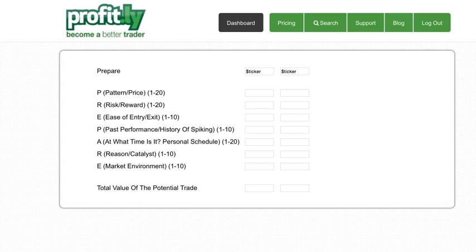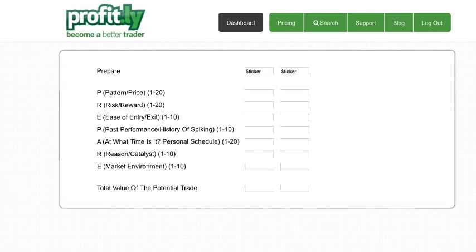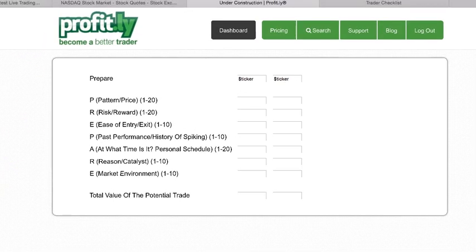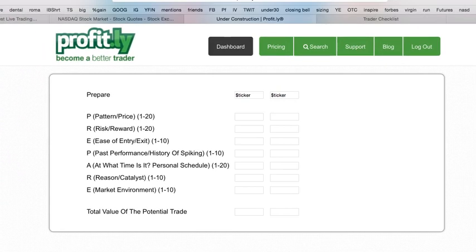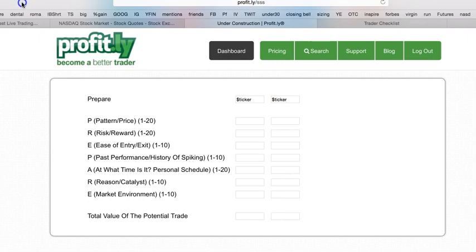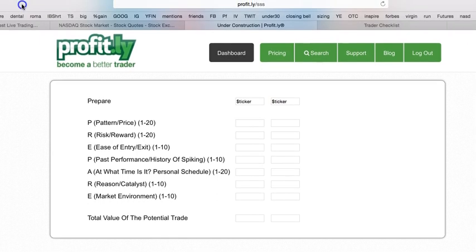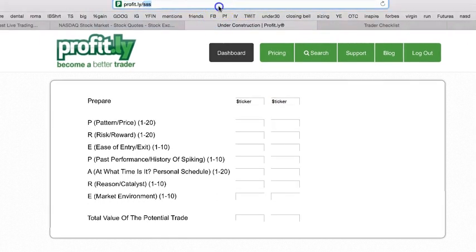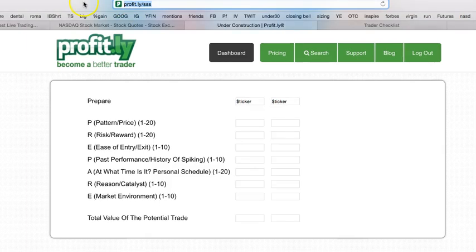It is 100% free. I'll go more into it in about an hour when I do a live trading challenge webinar. The teaching never stops, but here it is. If you go to profit.ly/sss, this is totally free.